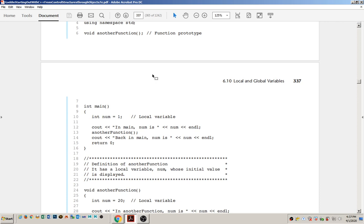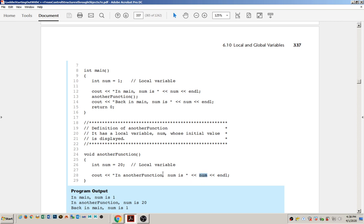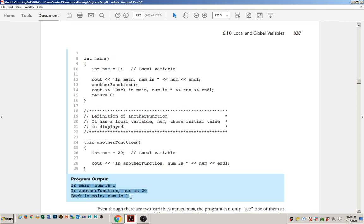Let's take a look at some code. We have a local variable here, declared inside of a function. Remember, there's nothing special about main — main is just a function. So because this is declared inside main, it's considered a local variable. There's another function cleverly named 'another function' that also has a variable called num. Because local variables are only visible inside the scope of the function, these two num variables cannot see each other. When we run the code, it will first print 1 from main, then call another function which prints 20, then back in main it prints 1 again.